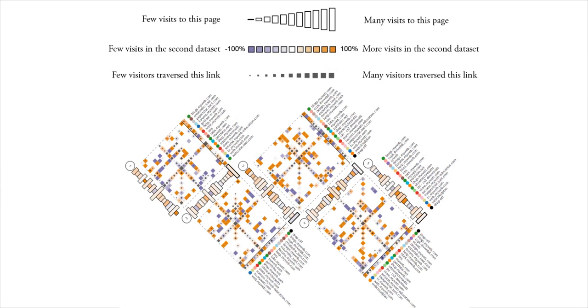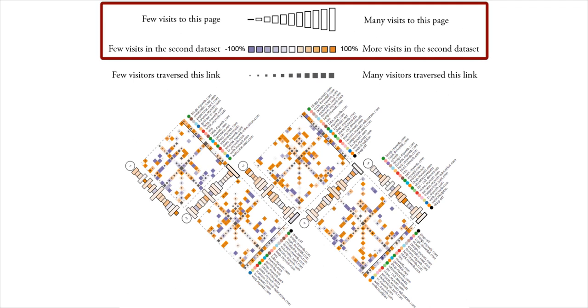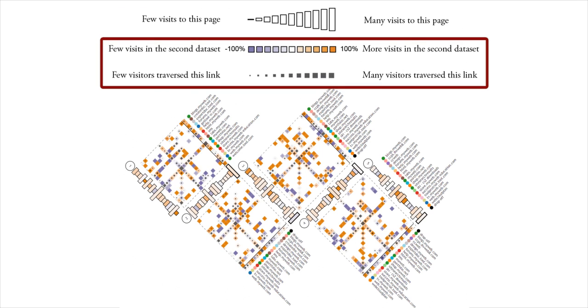Based on this layout, we encode two different datasets using size and color to support comparison across pages and transitions between pages. The size of each page reflects the volume, and the color represents a positive or negative difference between the two datasets. Similarly, for links, we use size to represent volume and color to represent difference.